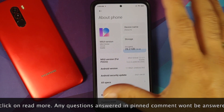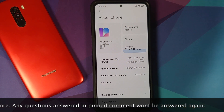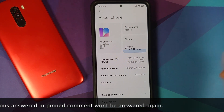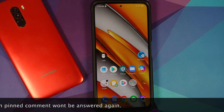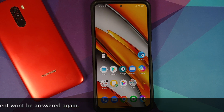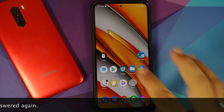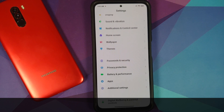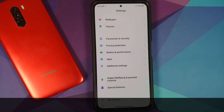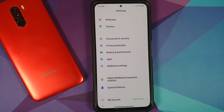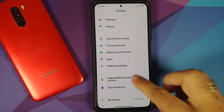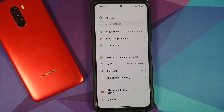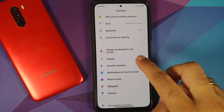Here it is — POCO F3 running MIUI 12 based on Android 11. The phone is sold as Redmi K40 in China and the Mi 11x in India. Out of the box it supports only 60, 90, and 120 Hertz. It does not have variable refresh rate because Xiaomi decided to go with a cheaper panel, but that is a completely different topic of discussion.